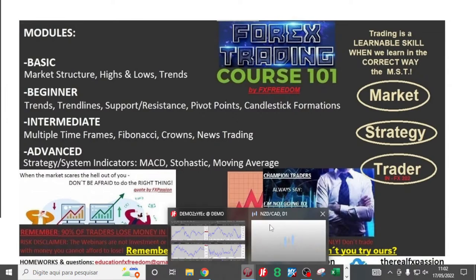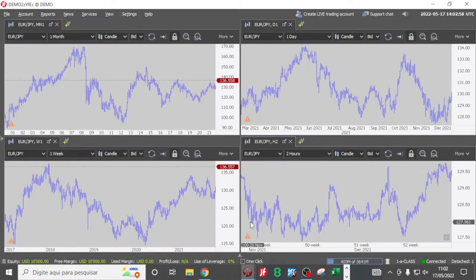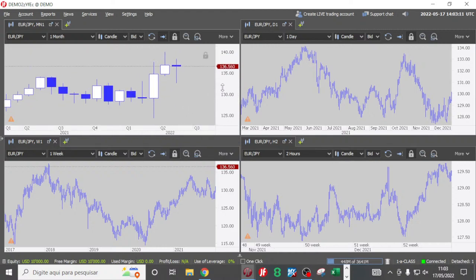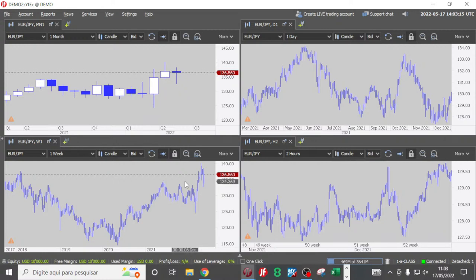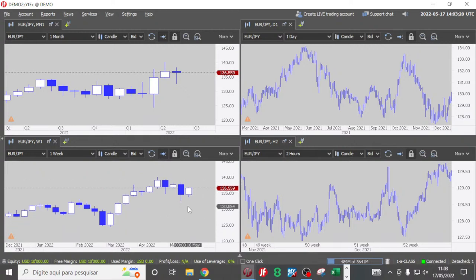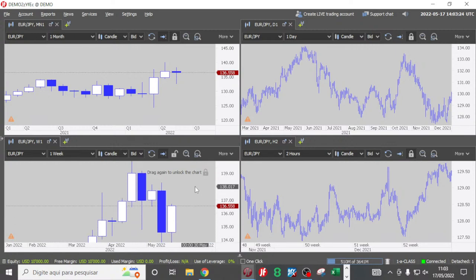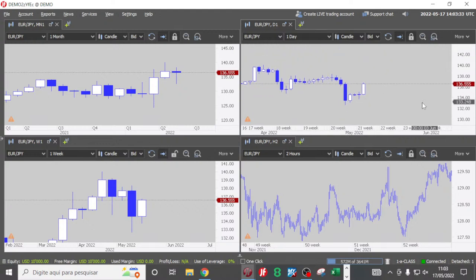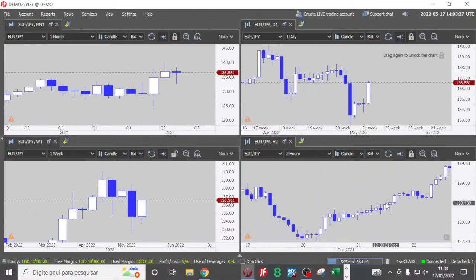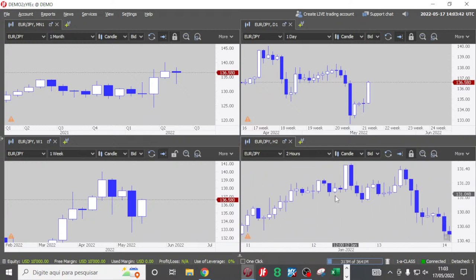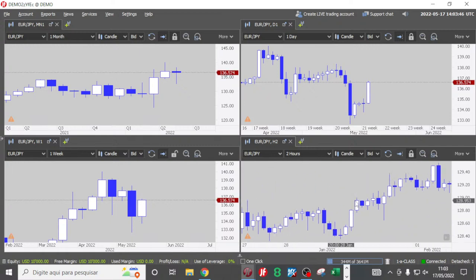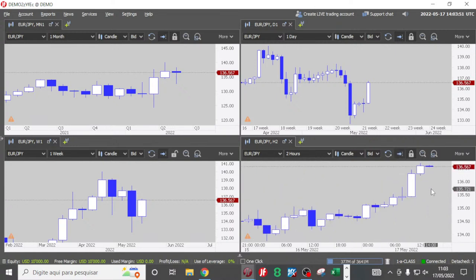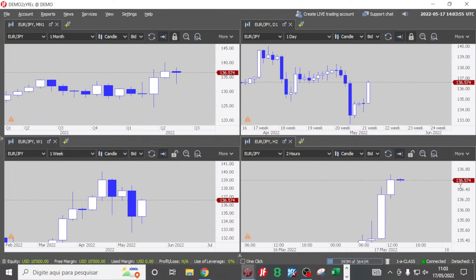That being said — Japanese candlestick formations in multiple time frames. We are on Euro JPY. In the left upper corner you have the monthly chart, left lower corner the weekly chart, right upper corner the daily chart, and right lower corner the two-hour chart. The question is: how are you going to trade Euro JPY probability-wise in order to make some pips?